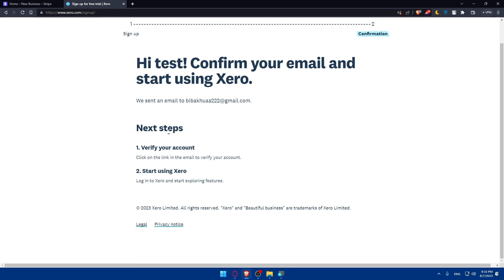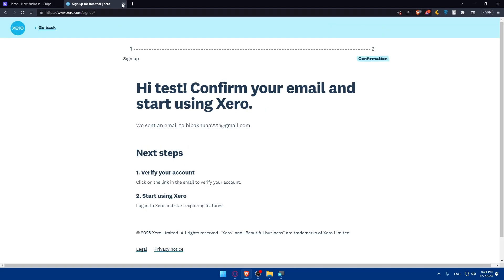Once you do so, as you can see, the next step is verifying your accounts. You'll have to simply click on the link on the email to verify your account. Then log into your Xero account to start exploring features.